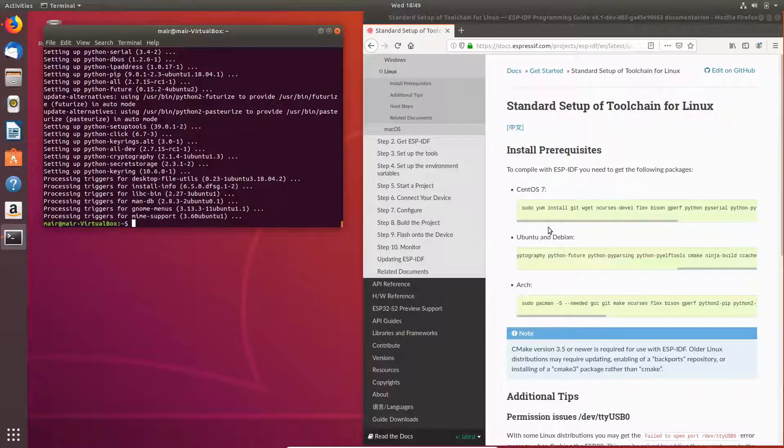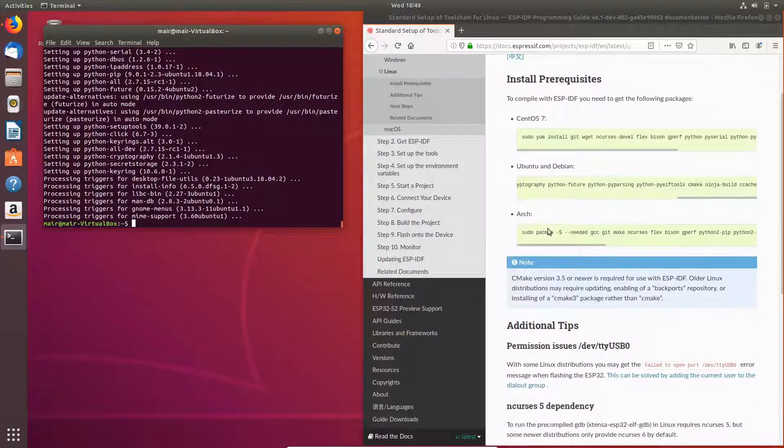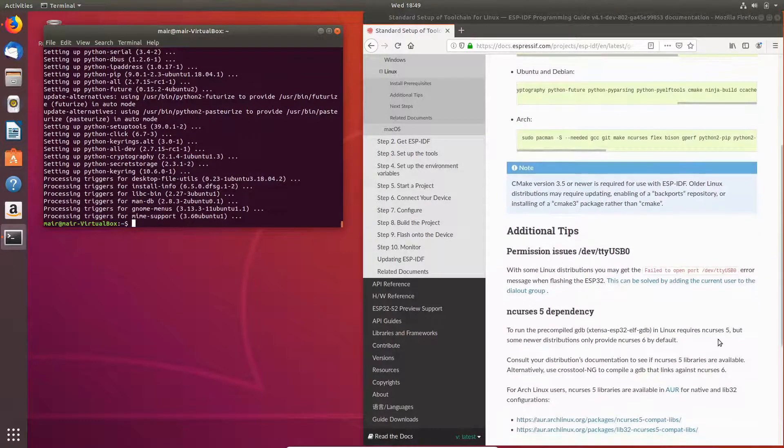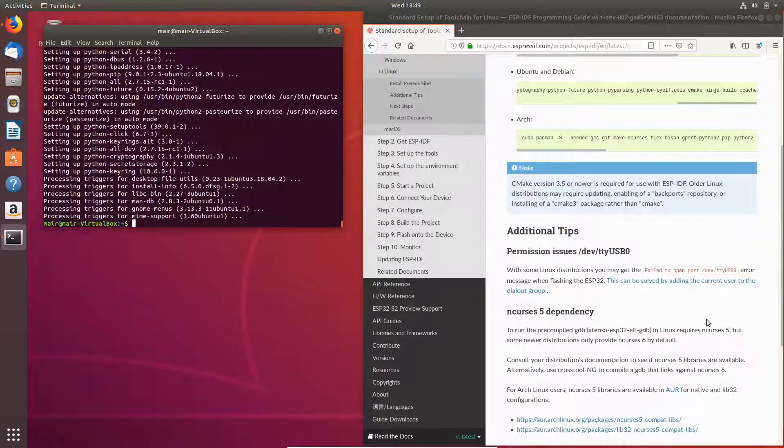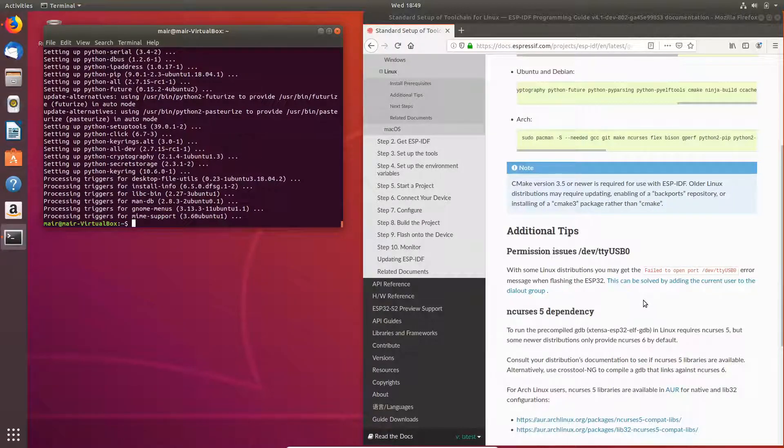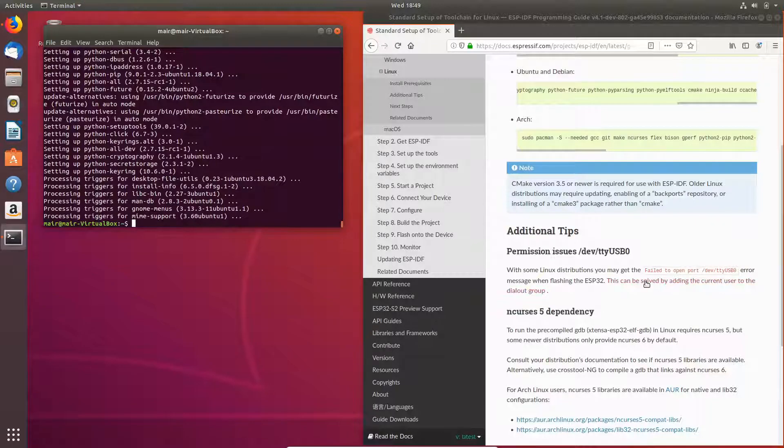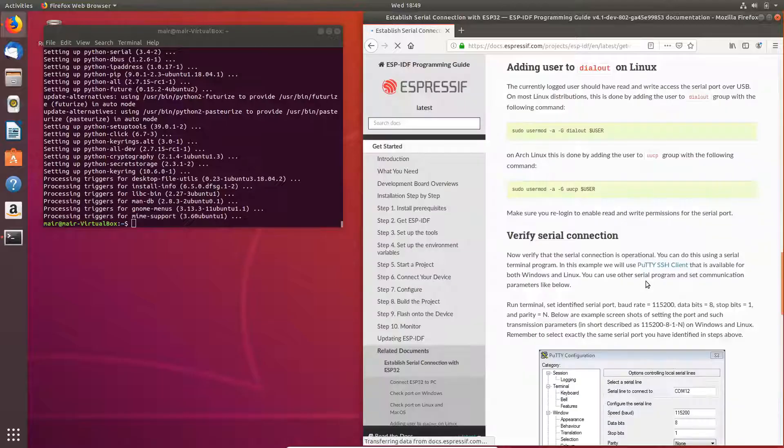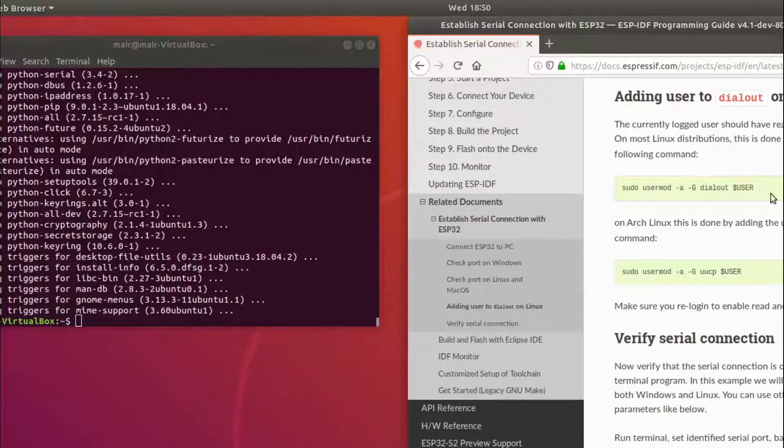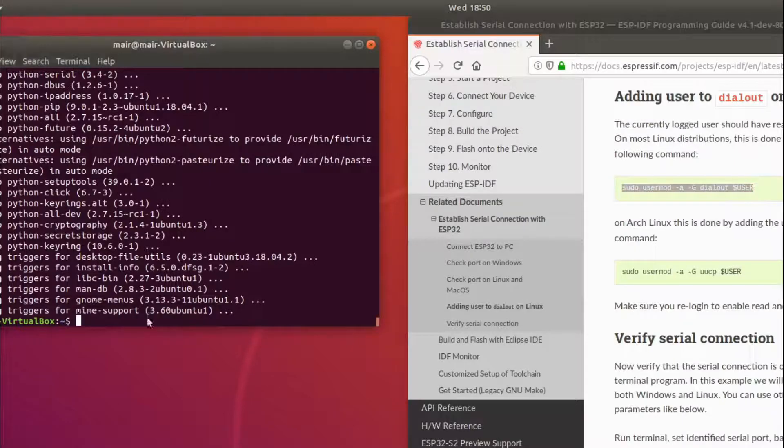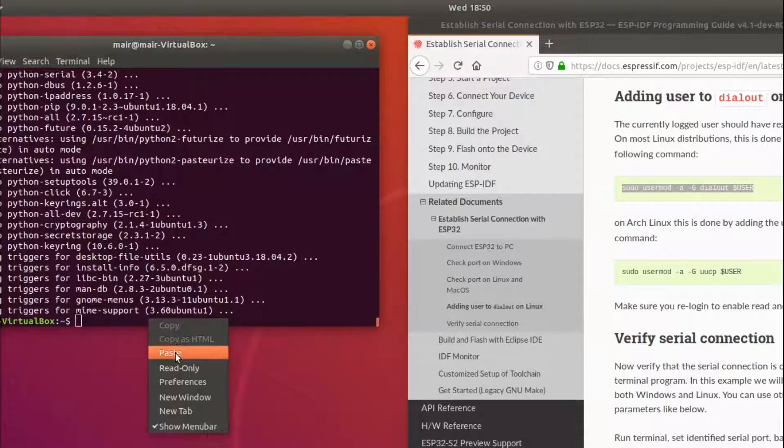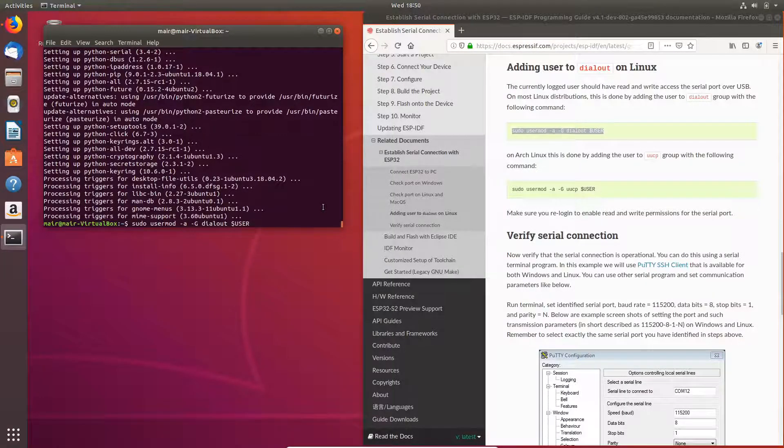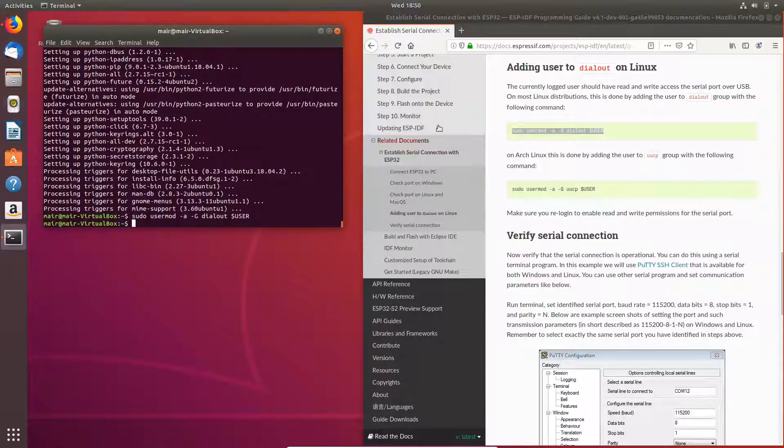Now that that's done, if we scroll down over here we can see that there's very commonly a problem where the USB does not have sufficient privileges to be able to talk to our ESP32 chip. So from here we can navigate to this link here and we'll copy this command over here. And this will give permissions for our current user to be able to access the serial port.